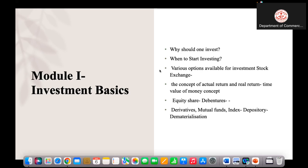Anybody can invest in mutual funds by understanding the fund's quality and performance. Some mutual funds provide 15 to 25 percent return. Based on the risk perception of investors, we can invest in different mutual funds. Very risky investors can invest in small cap funds, while risk averse investors can select large cap funds.